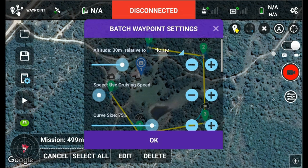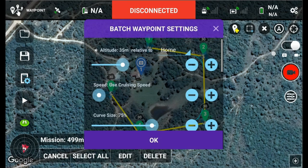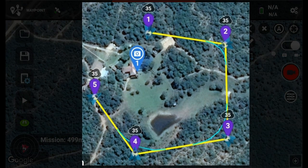Selecting Edit brings up the Batch Waypoint settings. The setting I'm focusing on for this lecture is altitude, though you can look at other settings if you like. The default is home, meaning Litchi sets the altitude relative to where you took off — that's how Litchi has always worked. For example, if you want to change the home-relative altitude to 35 meters, press OK and you'll see that all waypoints are changed to 35 meters. That's a handy way to quickly make an adjustment.